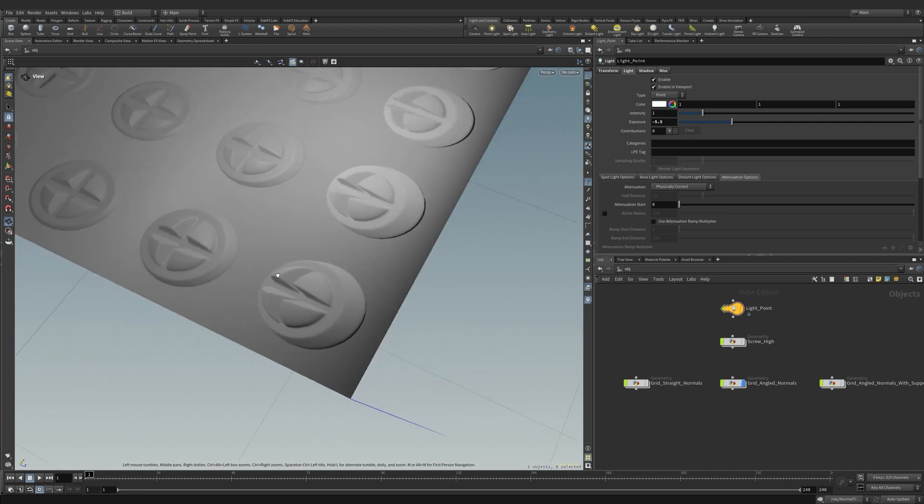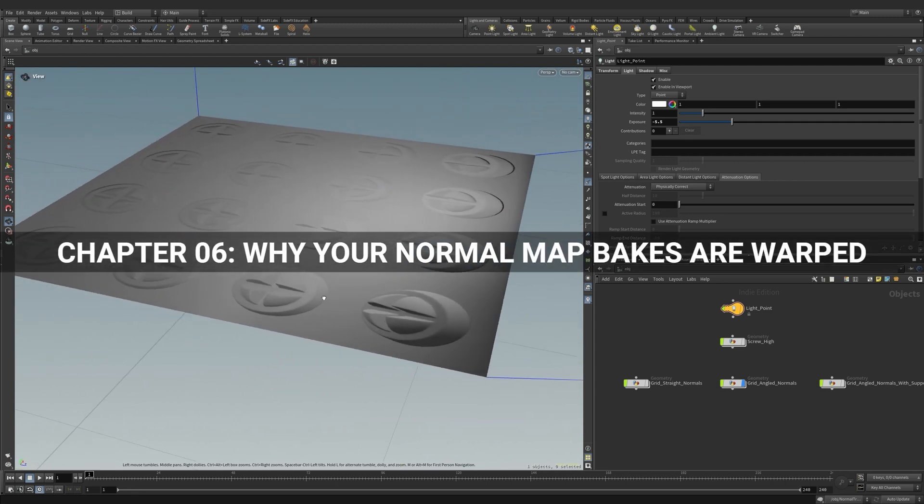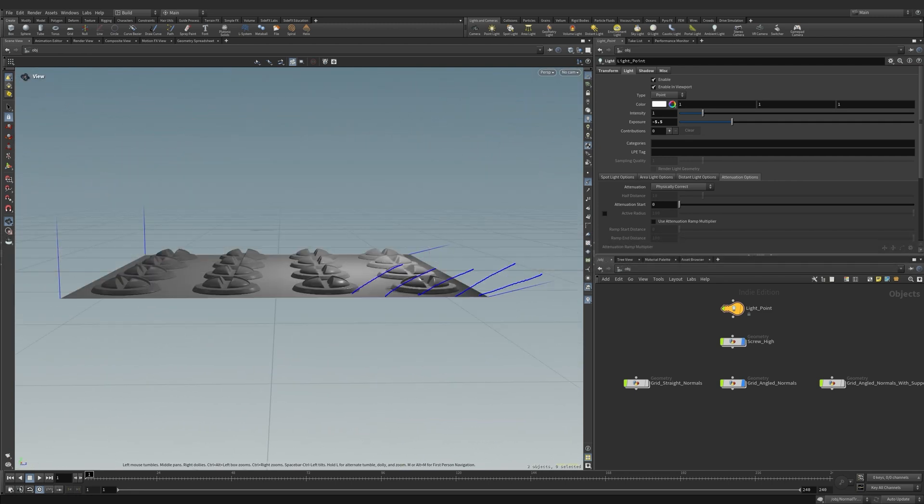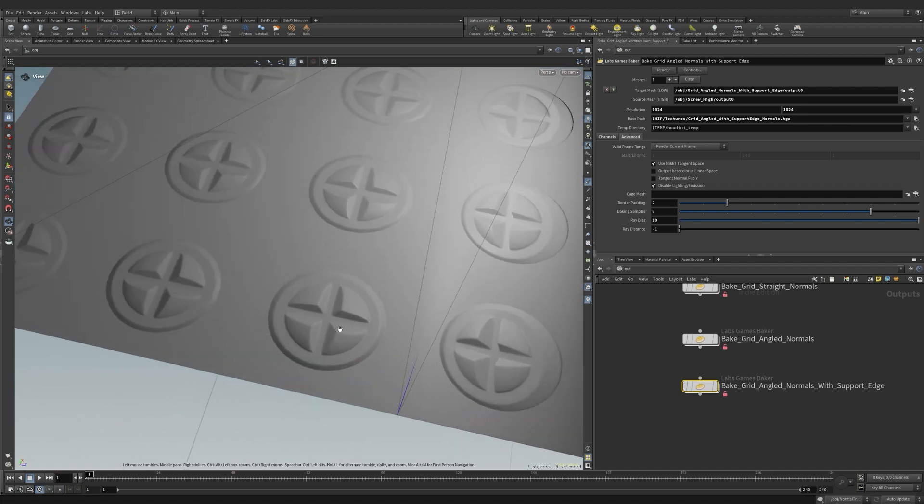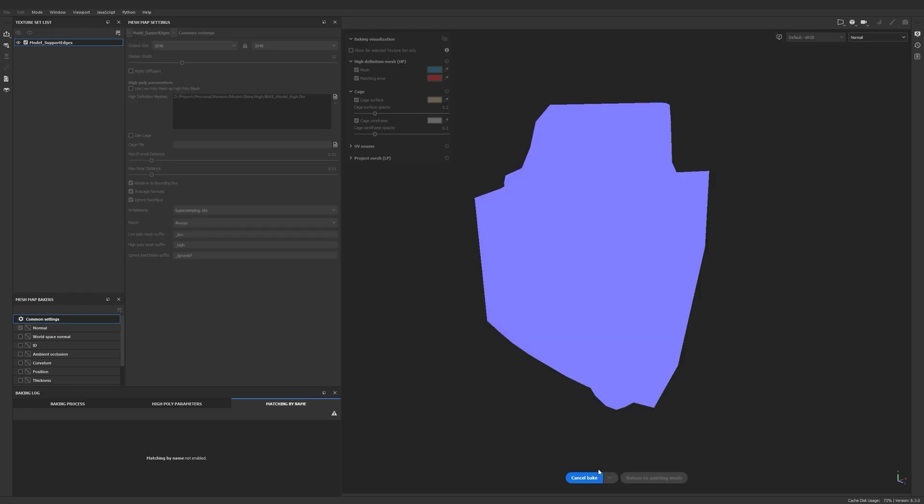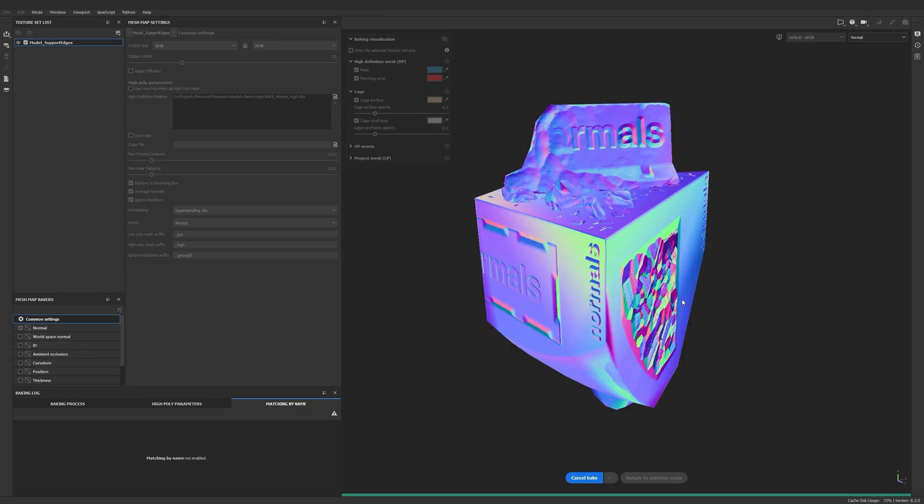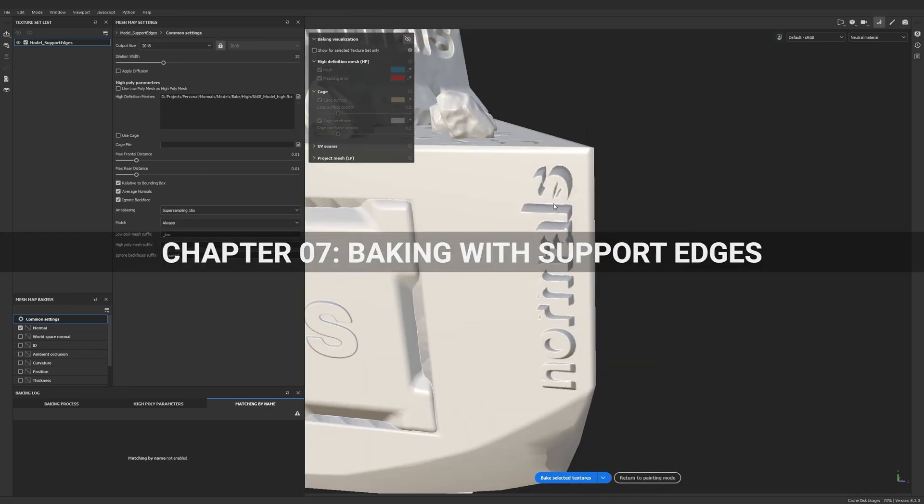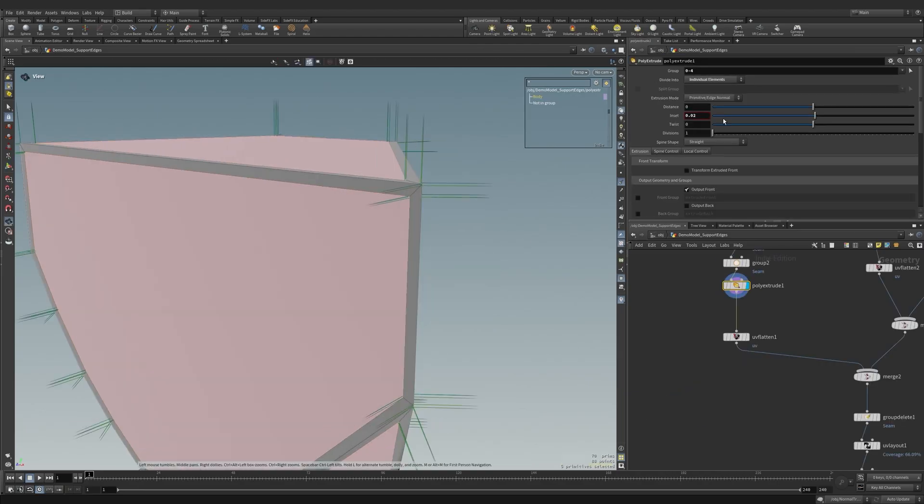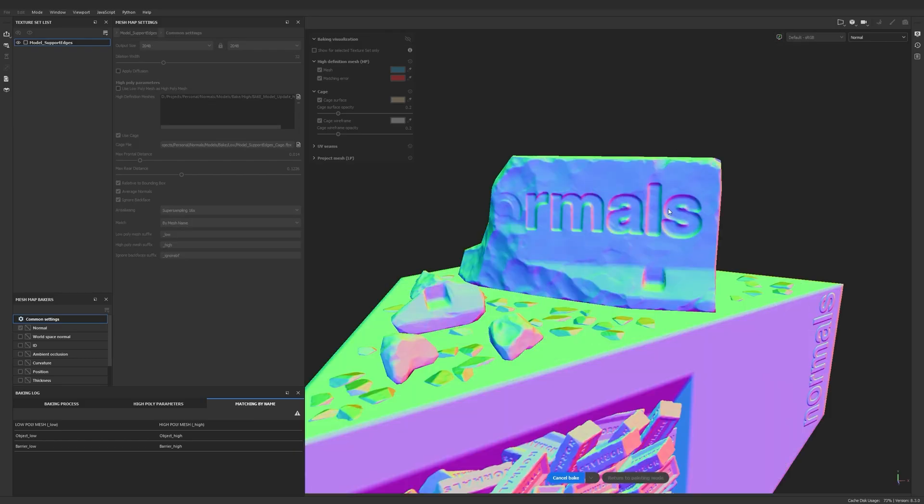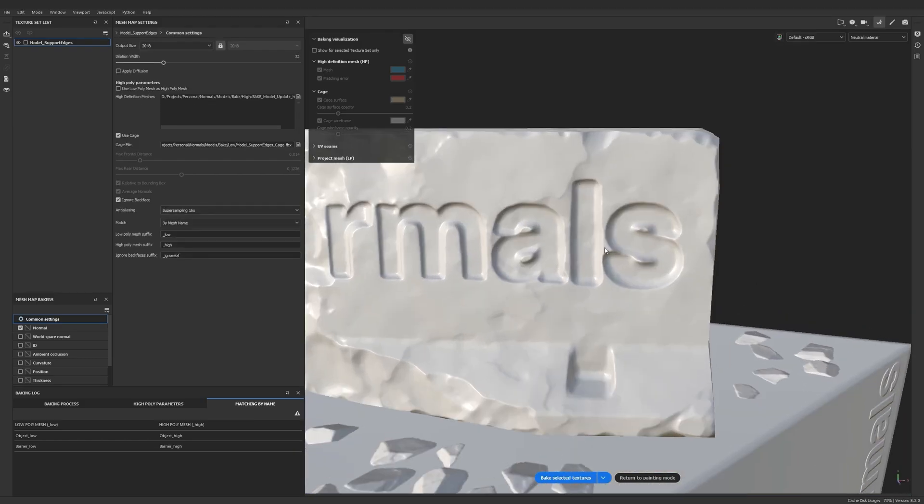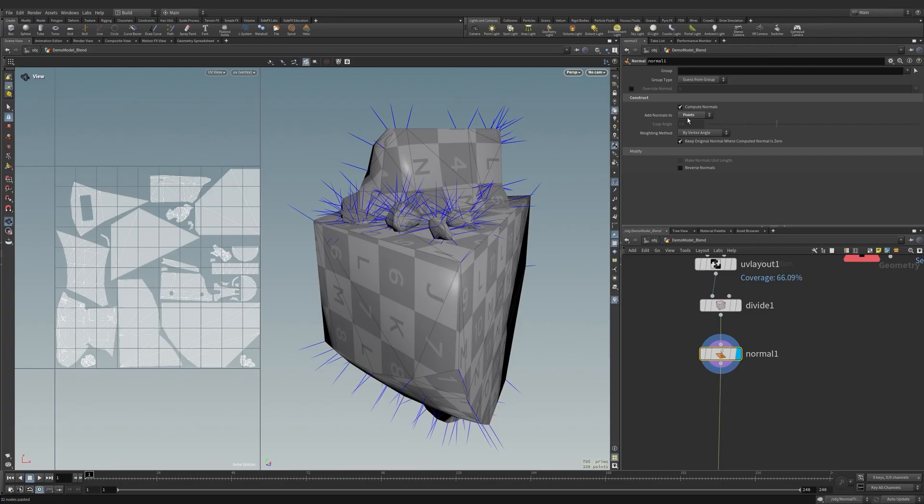In chapter 6, why your normal map bakes are warped, we take a look at why low polygon normals play a huge part in how high polygon detail is projected onto a surface. In chapter 7, baking with support edges, we take everything we've learned and bake a clean normal map using support edges. This model we use is a little tricky and has quite a few gotchas for us to solve.